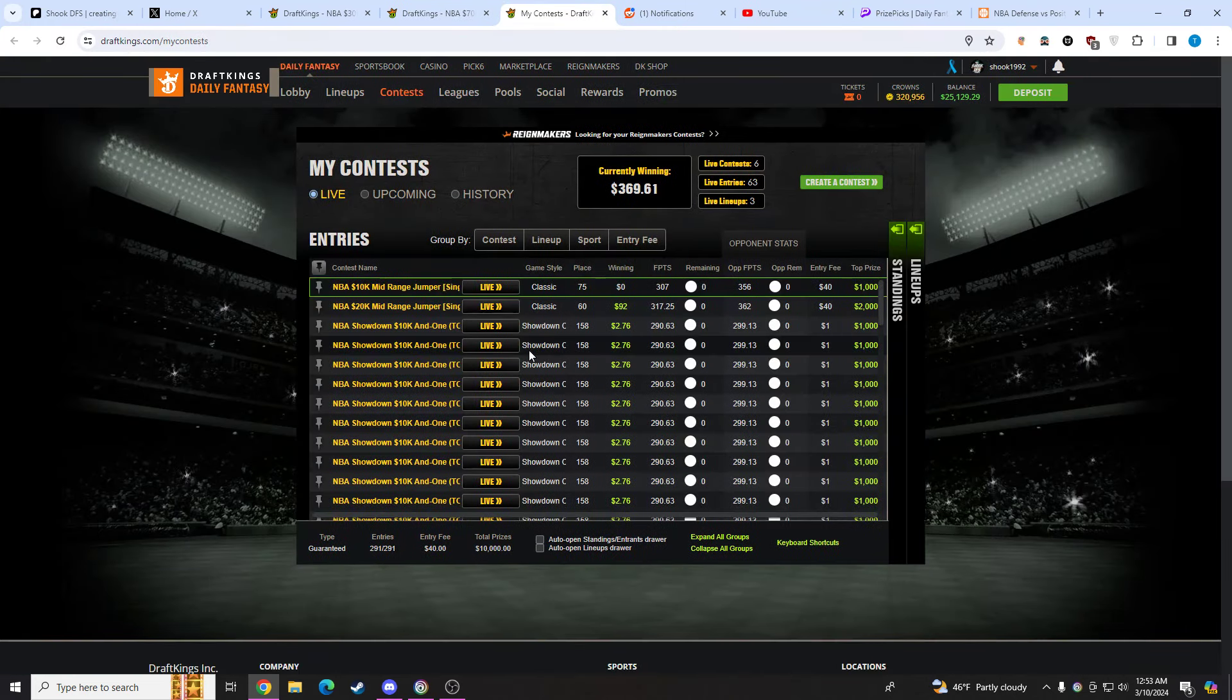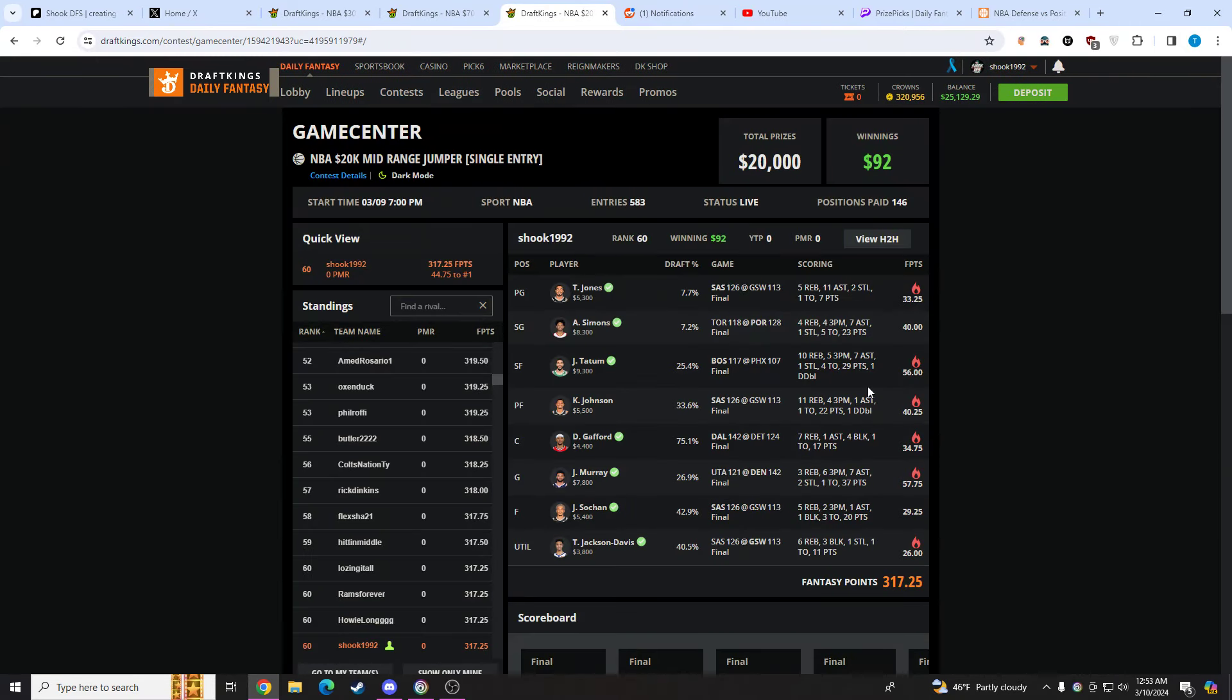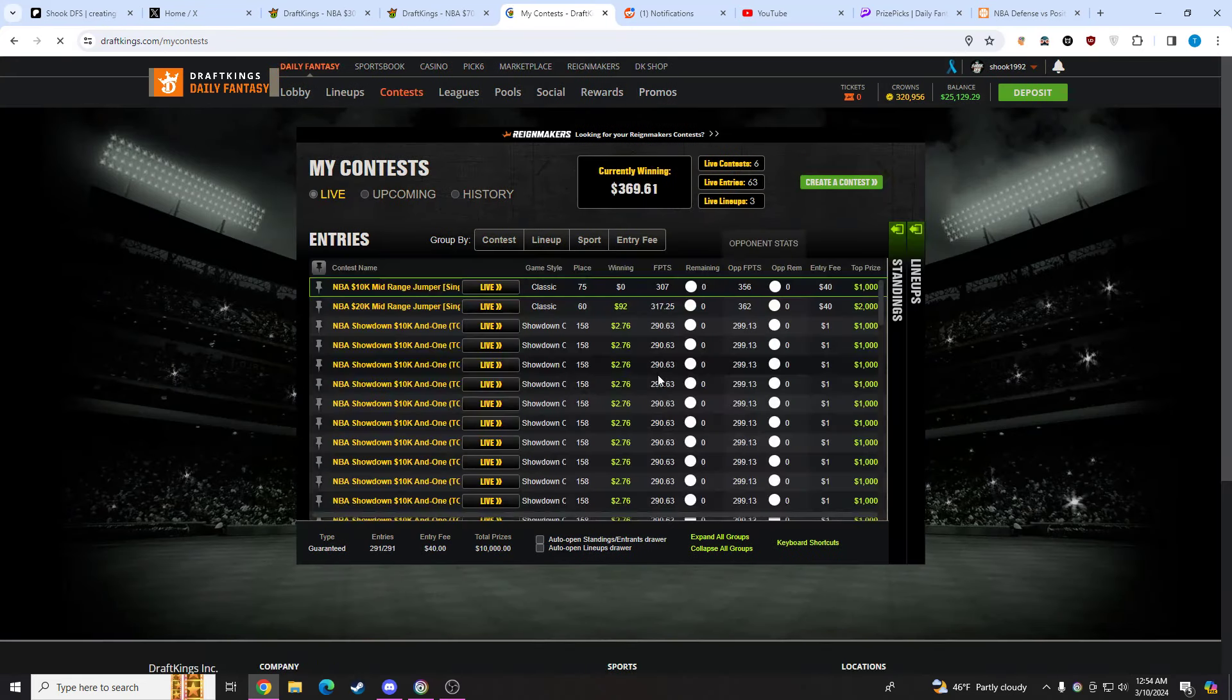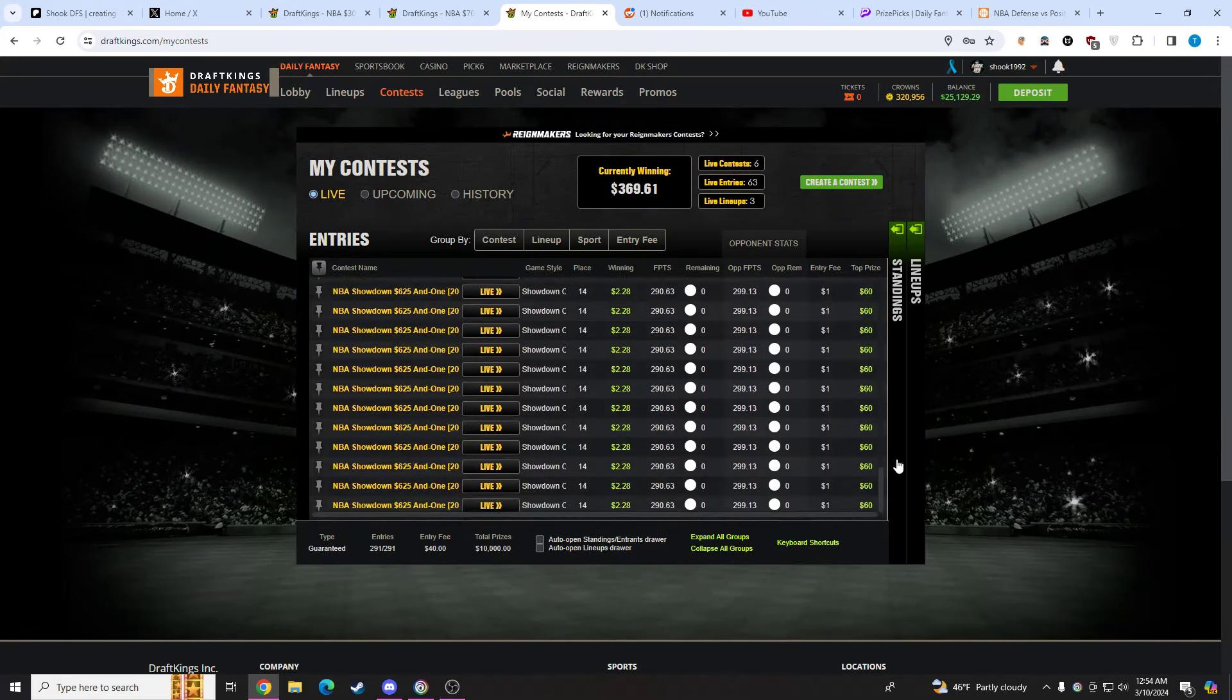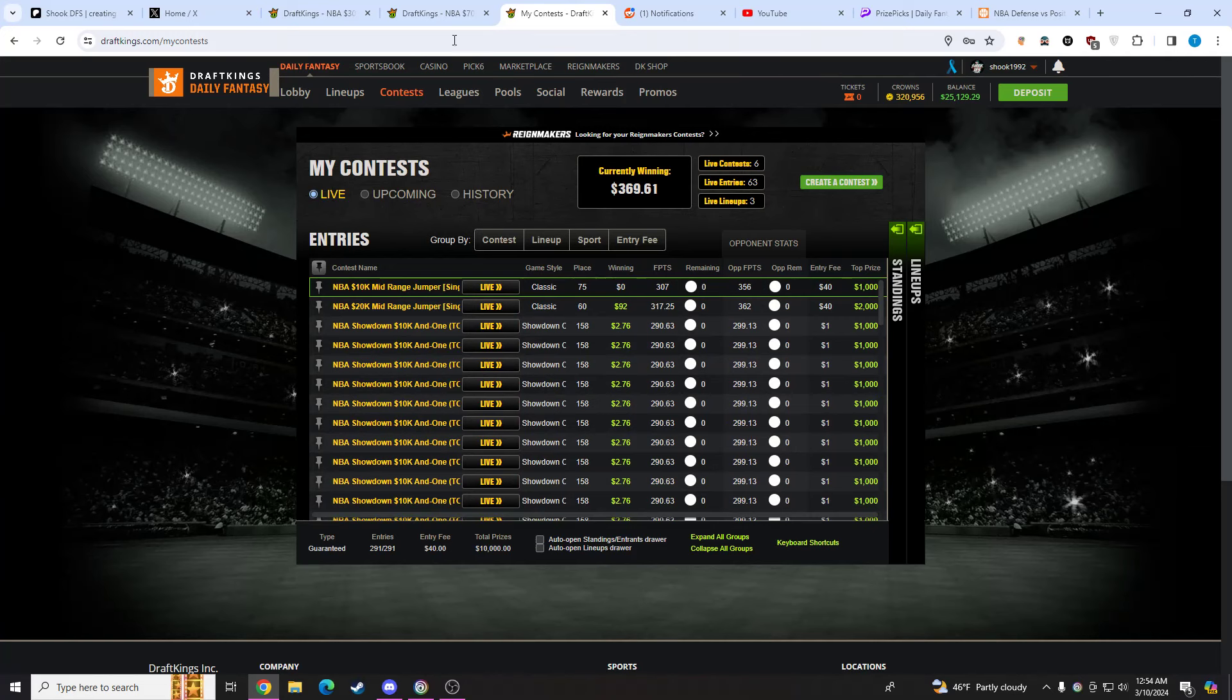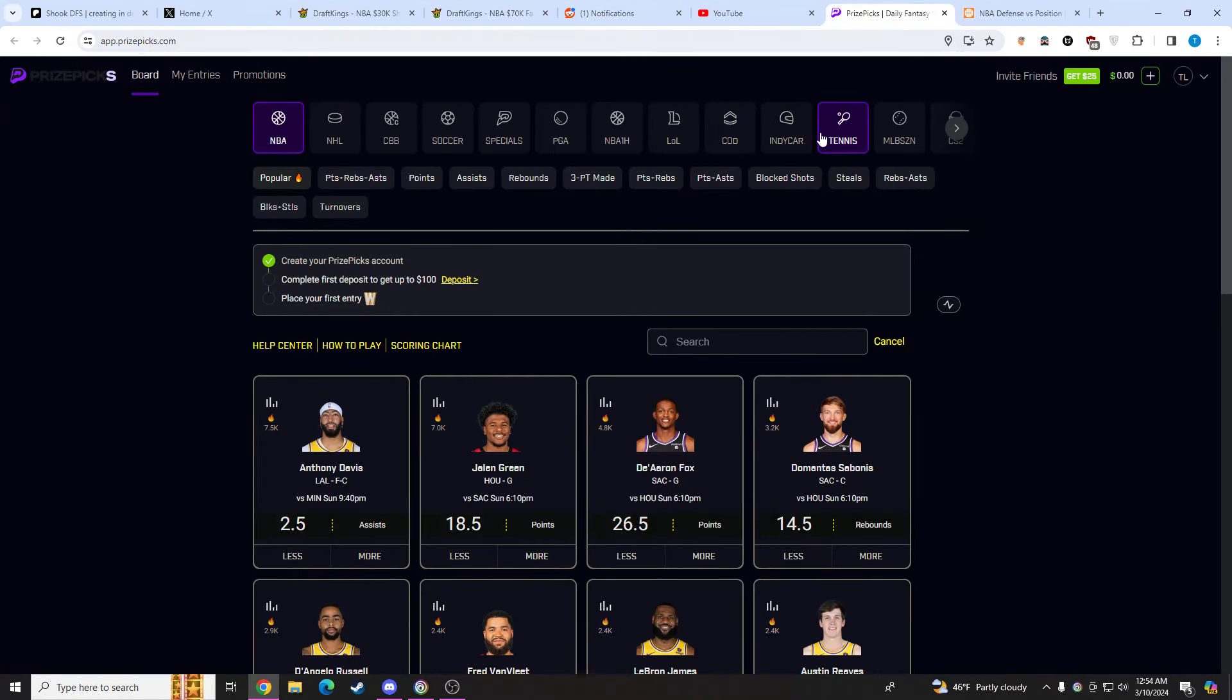DFS is where you enter a contest, compete for a top prize up at the top. This is my lineup tonight. You can play showdown contests, you can play a whole bunch of stuff. Looking to help you guys in the prop market.